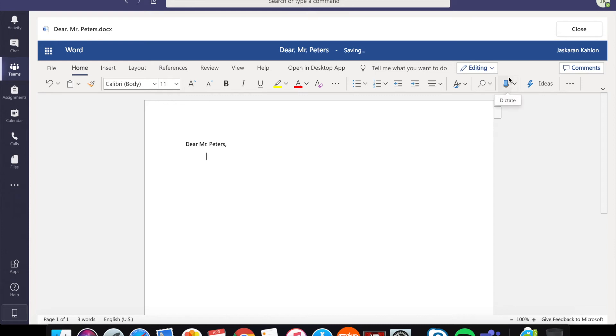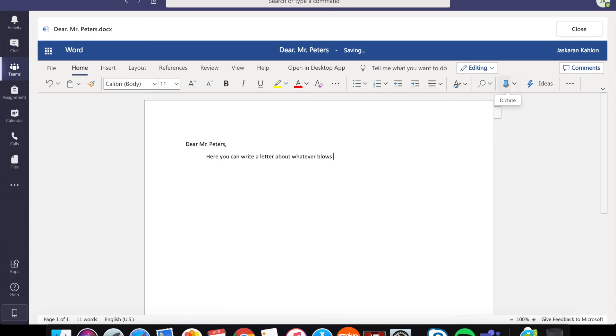And here you can write me a letter about really whatever blows your hair back. Tell me about how you're feeling, what you did for spring break, what your favorite color is. Don't forget to use proper punctuation and grammar. That's always important.